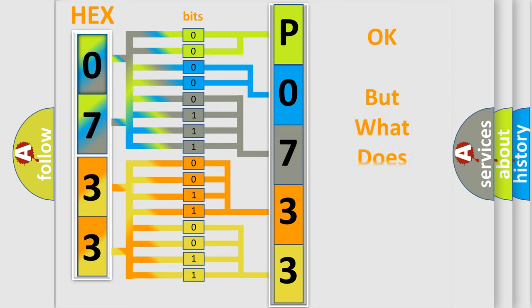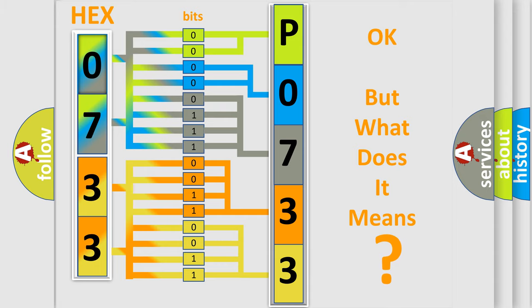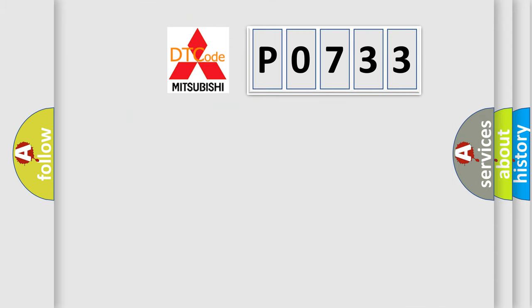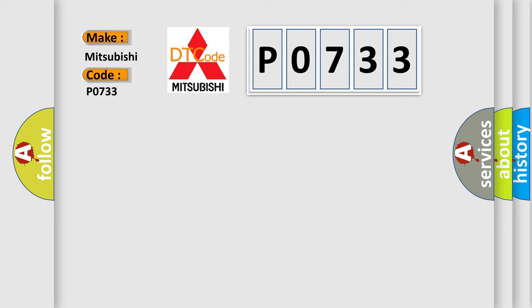We now know in what way the diagnostic tool translates the received information into a more comprehensible format. The number itself does not make sense to us if we cannot assign information about what it actually expresses. So, what does the Diagnostic Trouble Code P0733 interpret specifically for Mitsubishi car manufacturers?